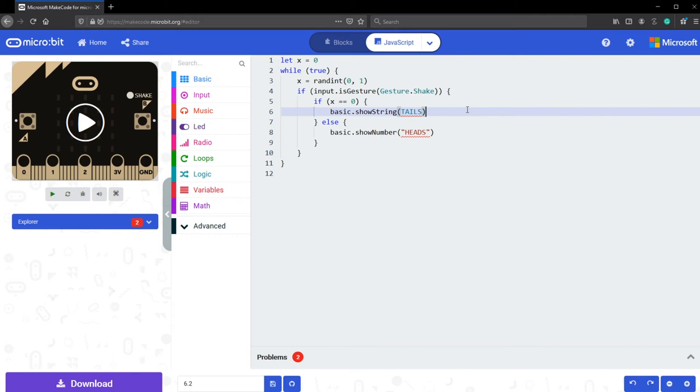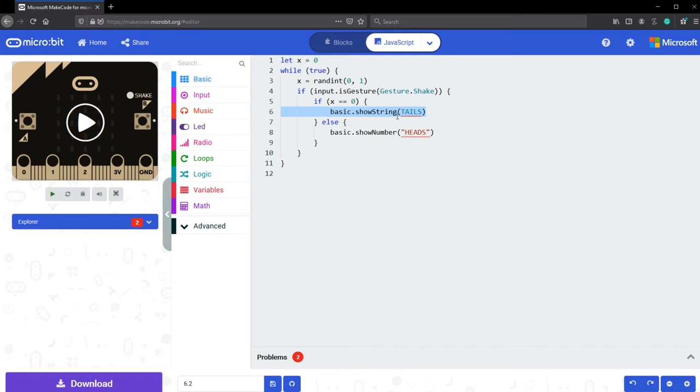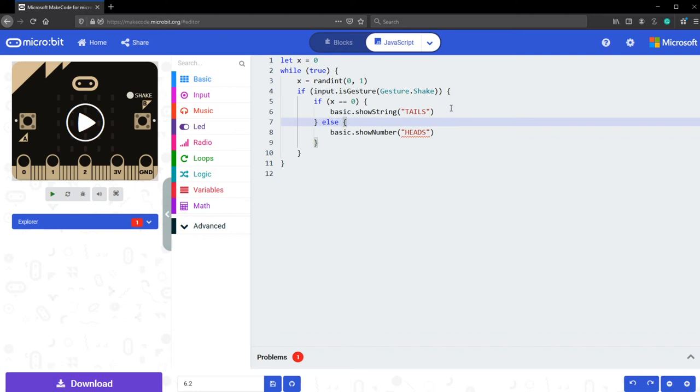Basic show string tails. So the purpose of line number six is if the value of x is equal to zero, it's going to show tails on the screen. Well, the syntax here looks correct. Basic dot show string, open the bracket, tails. You need quotation marks in there in order to identify it as a string. So we add quotation marks in and now the mistake is gone.